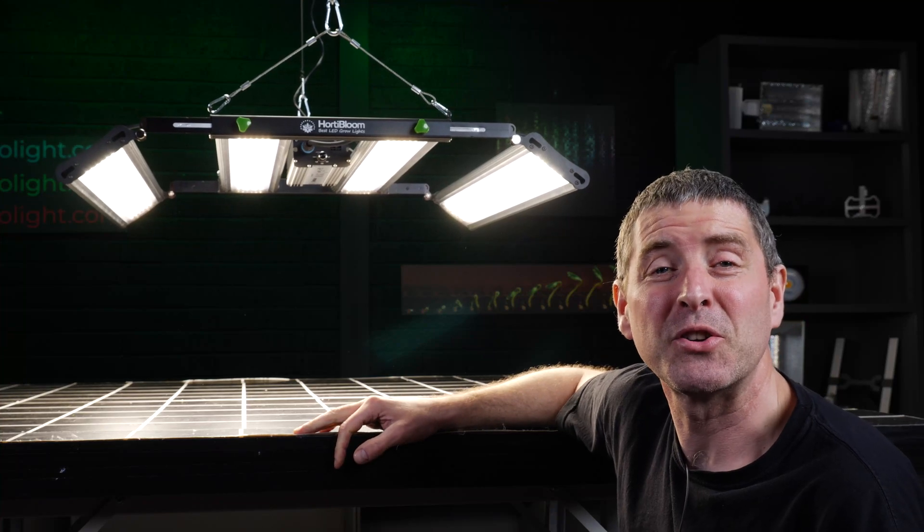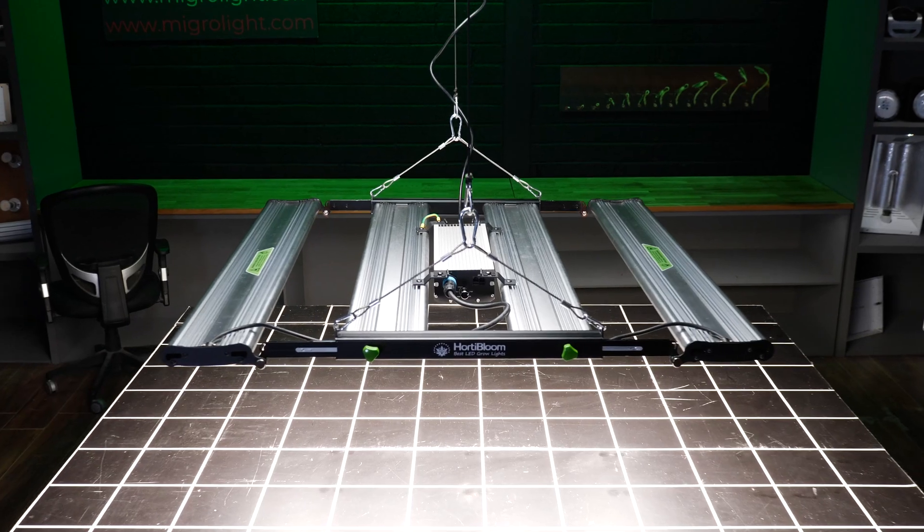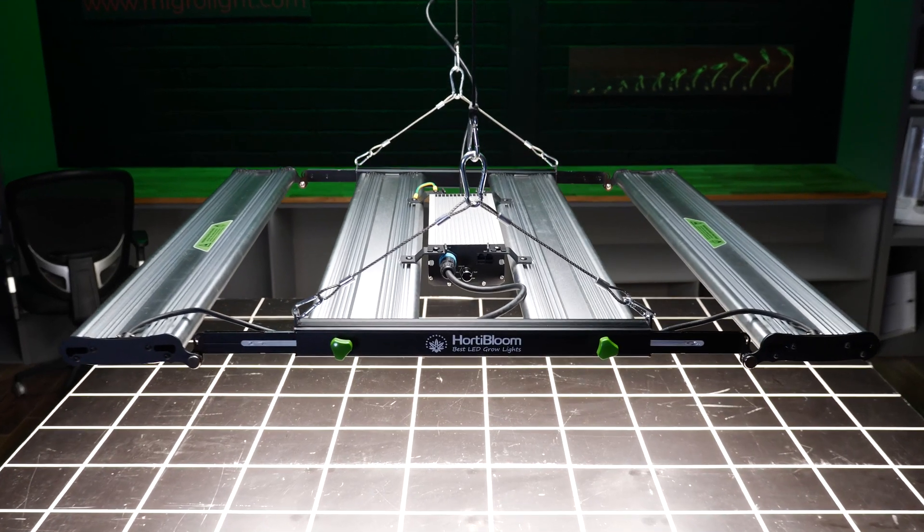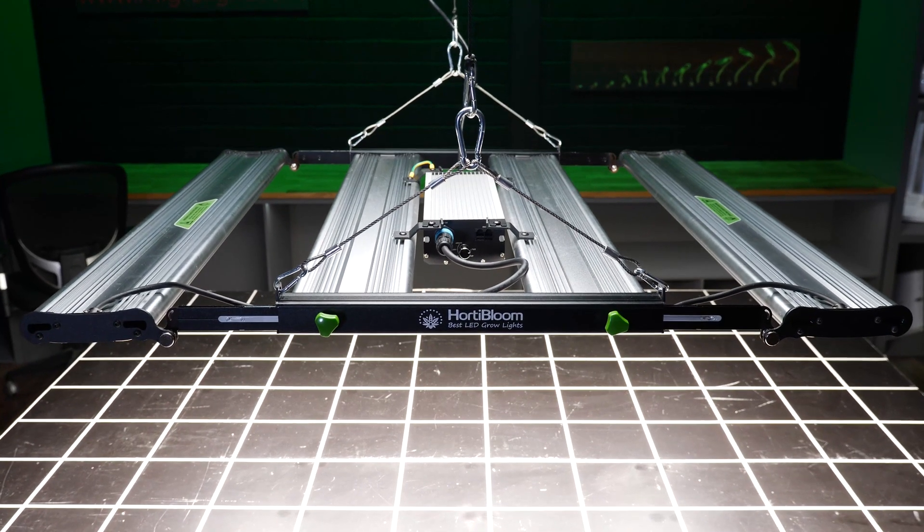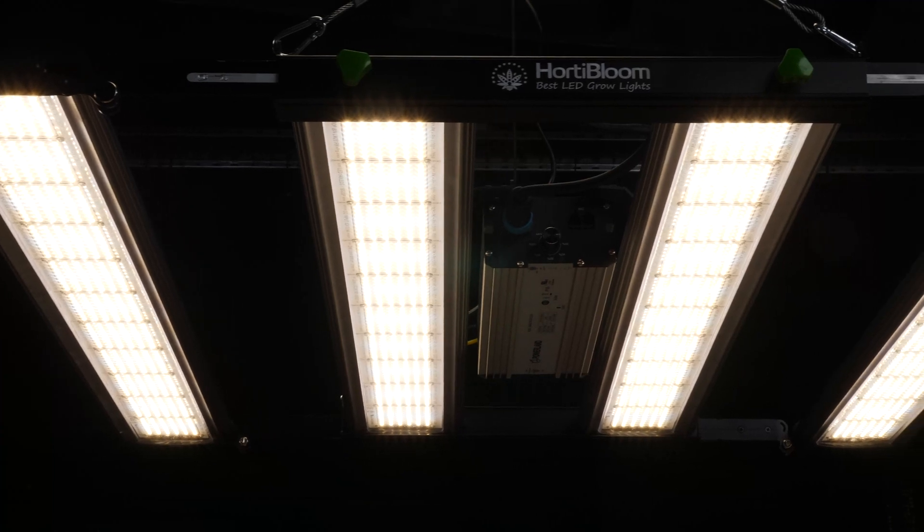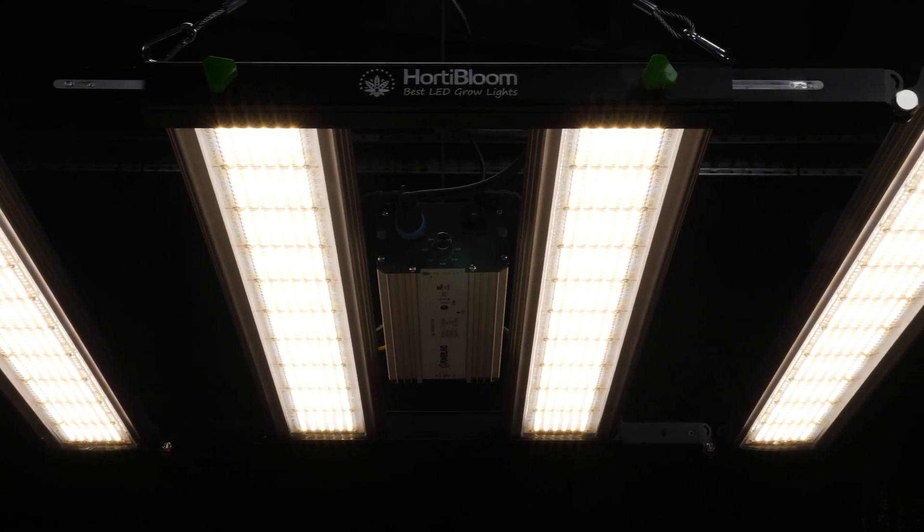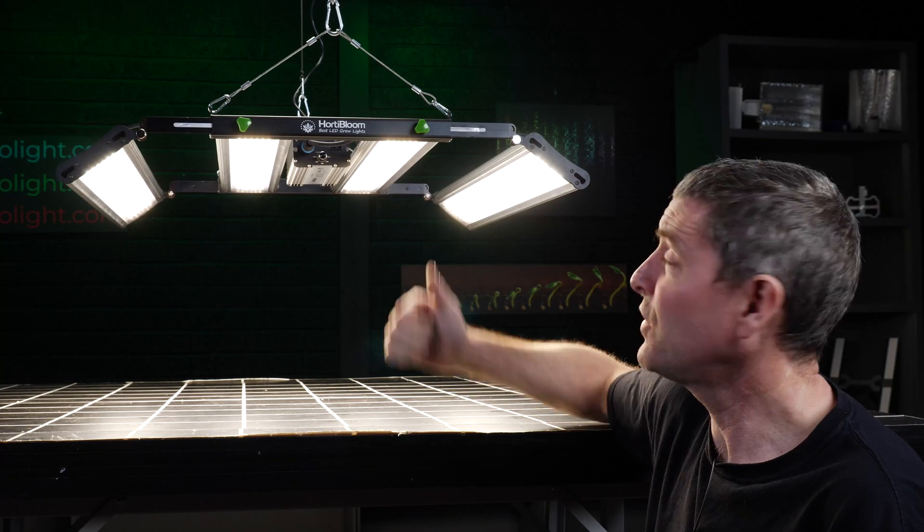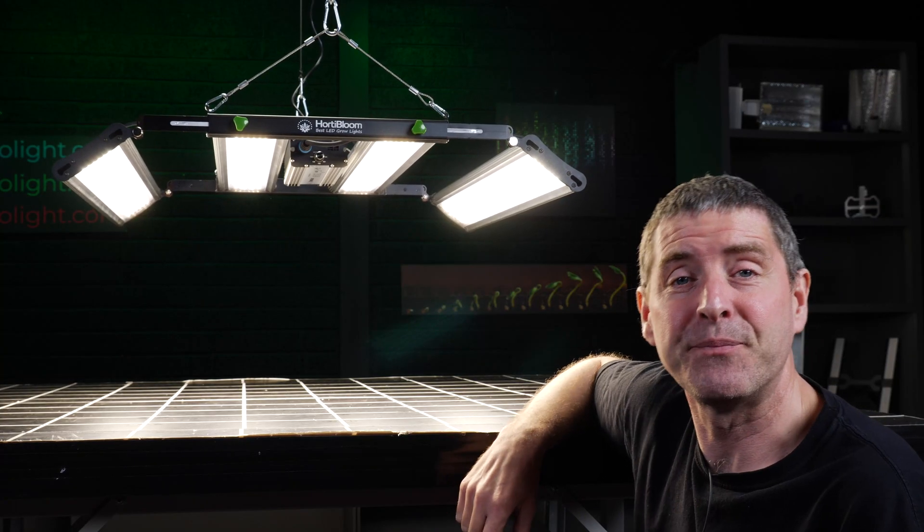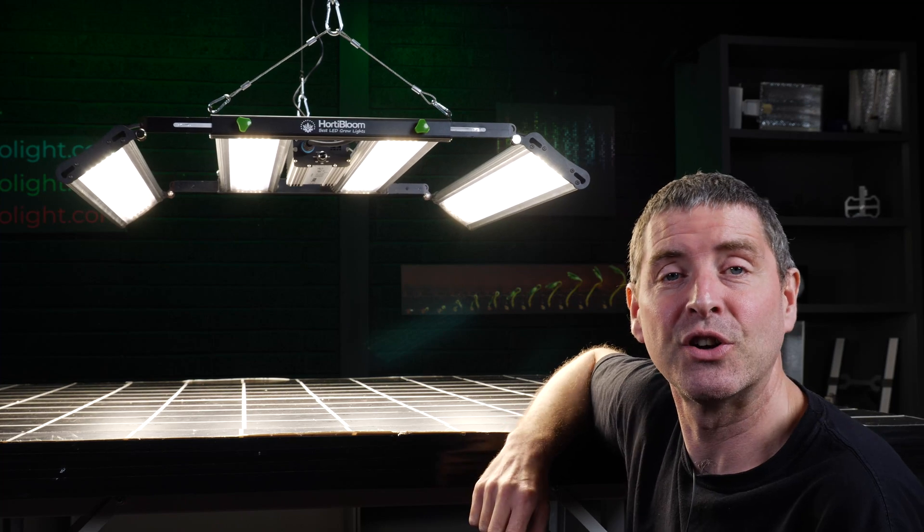Hey guys, welcome back to the Migro YouTube channel. This video we've got a new light from Hortobloom, it's the EVO 720 and it's got a few interesting features as you can see. Let's take a closer look.